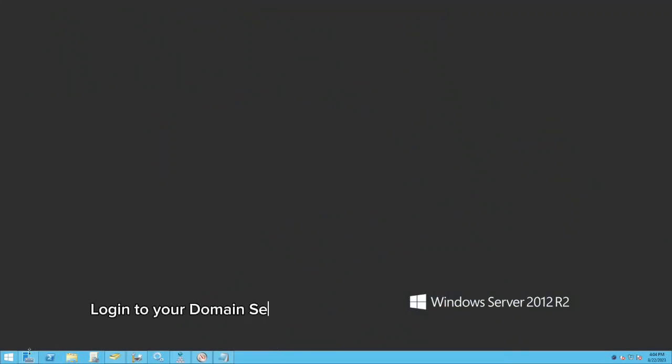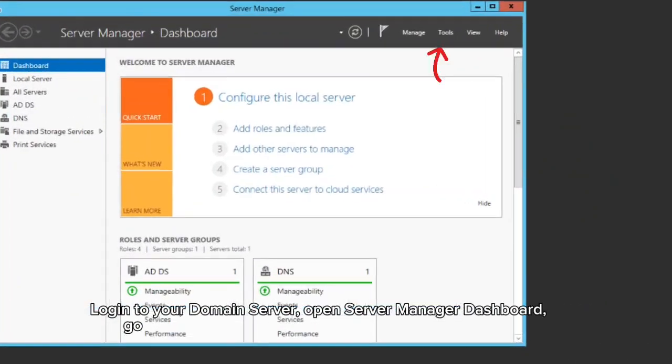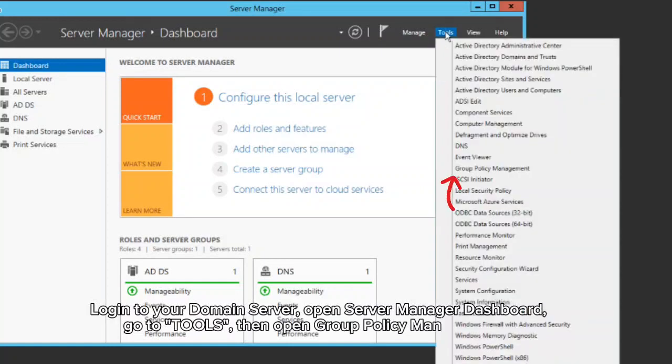Login to your domain server, open server manager dashboard, go to tools, then open group policy management.